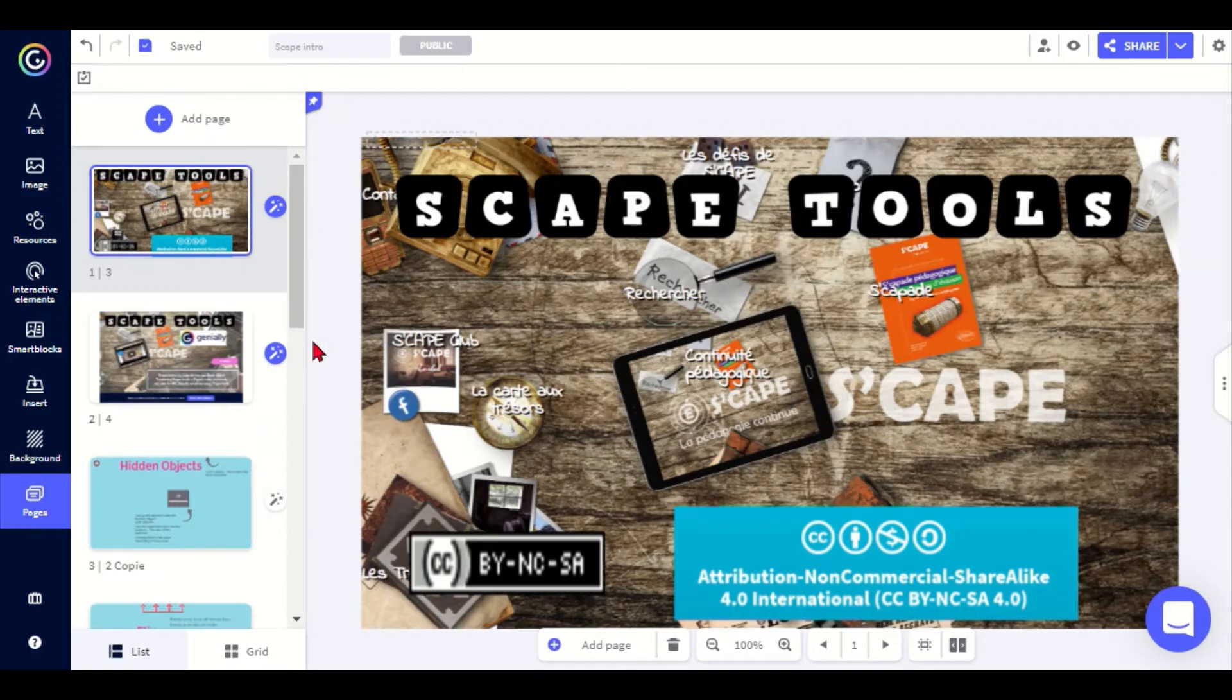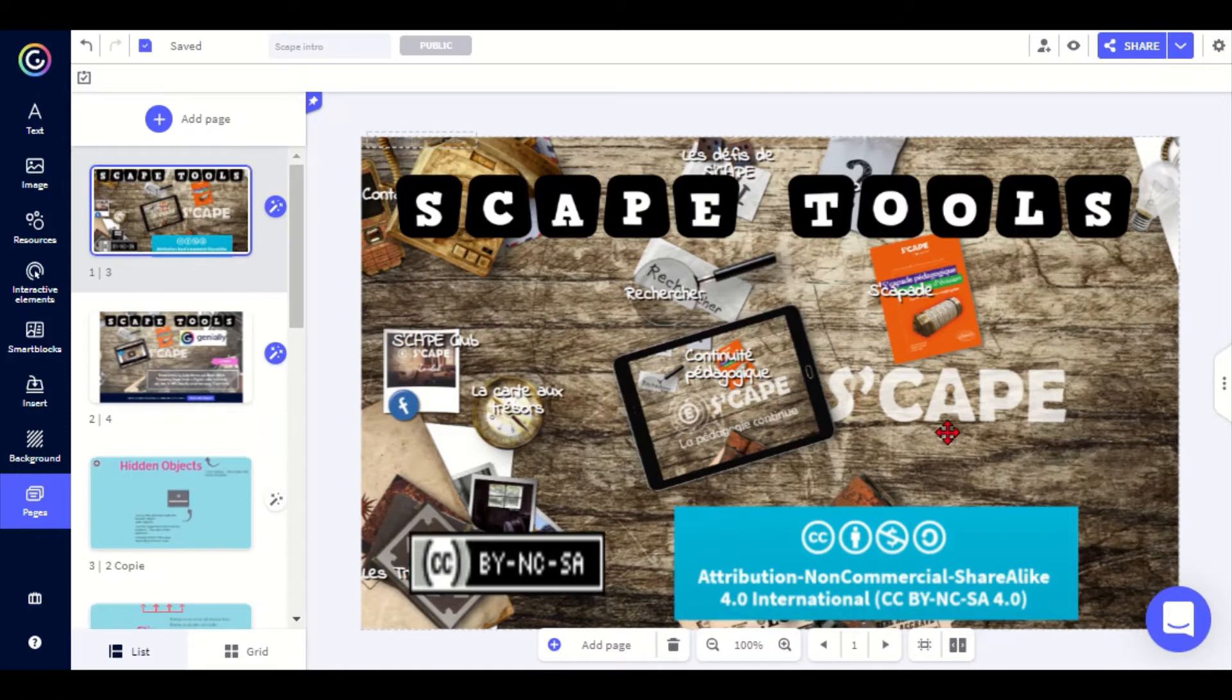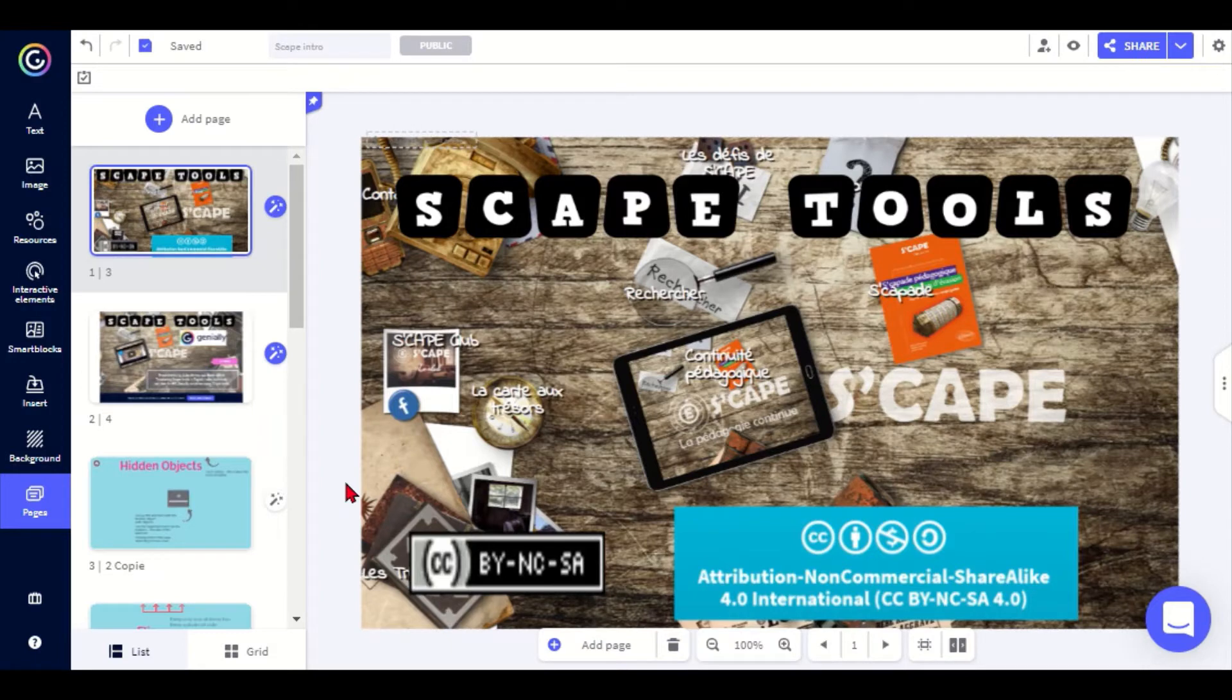Everything we are presenting has been developed by a group of teachers from France, while making it available for free, and we are just explaining and showing you how to use them.